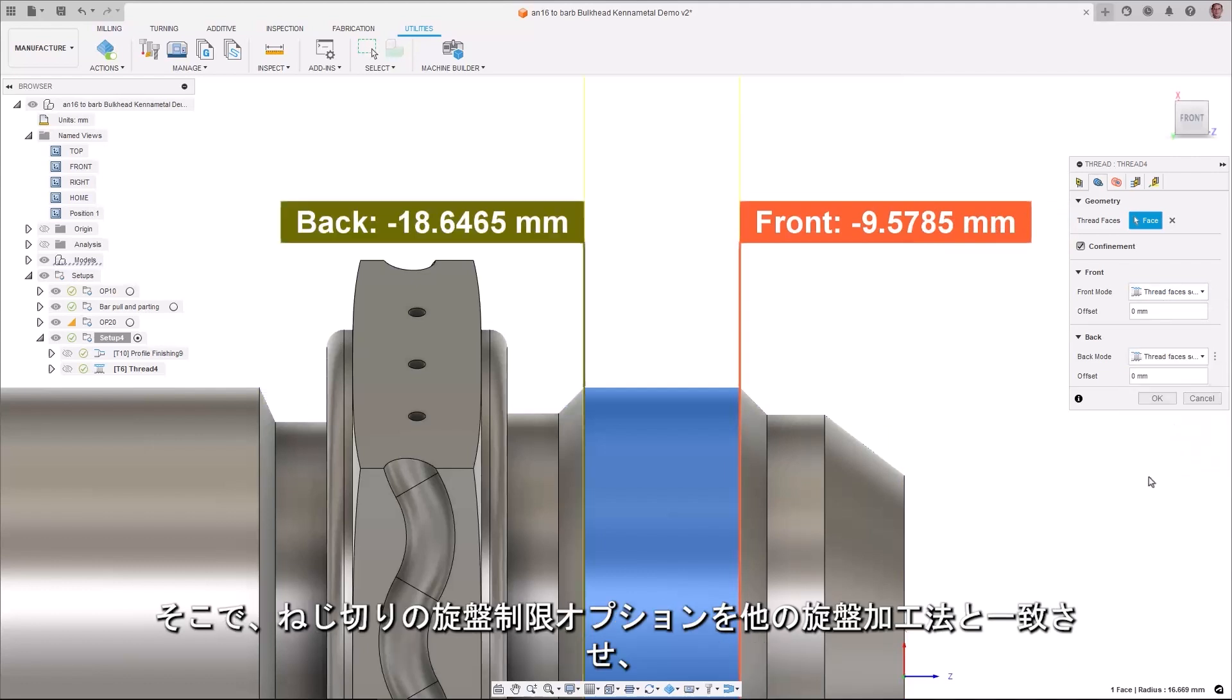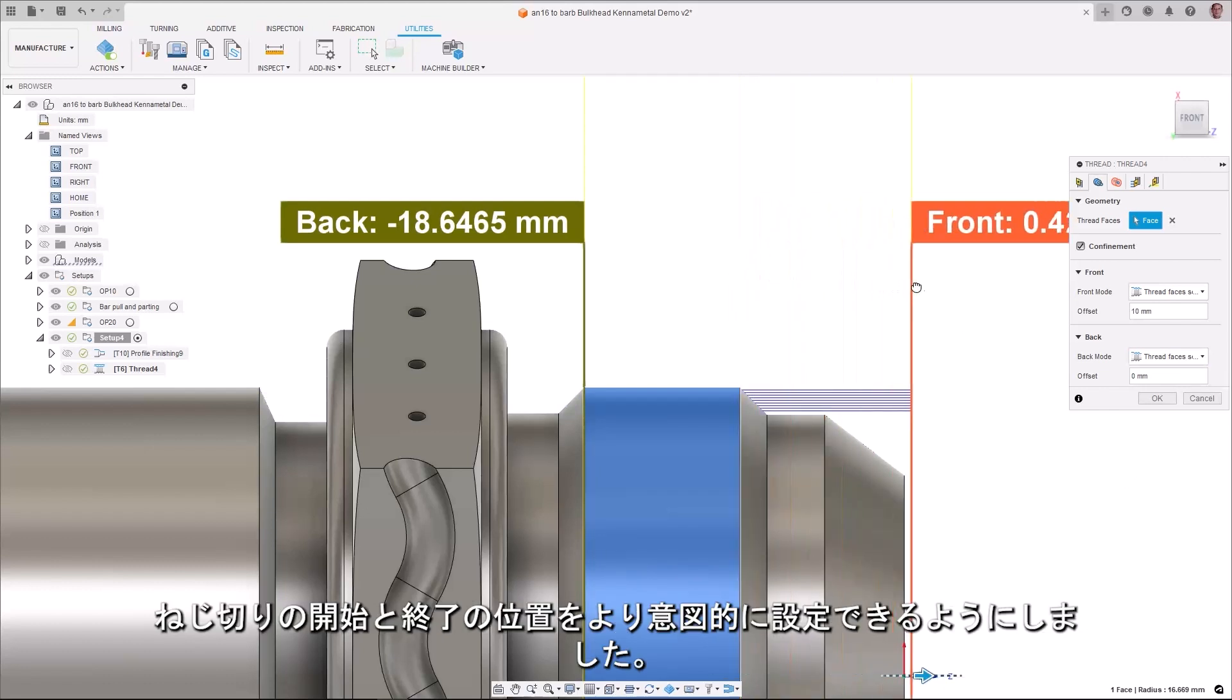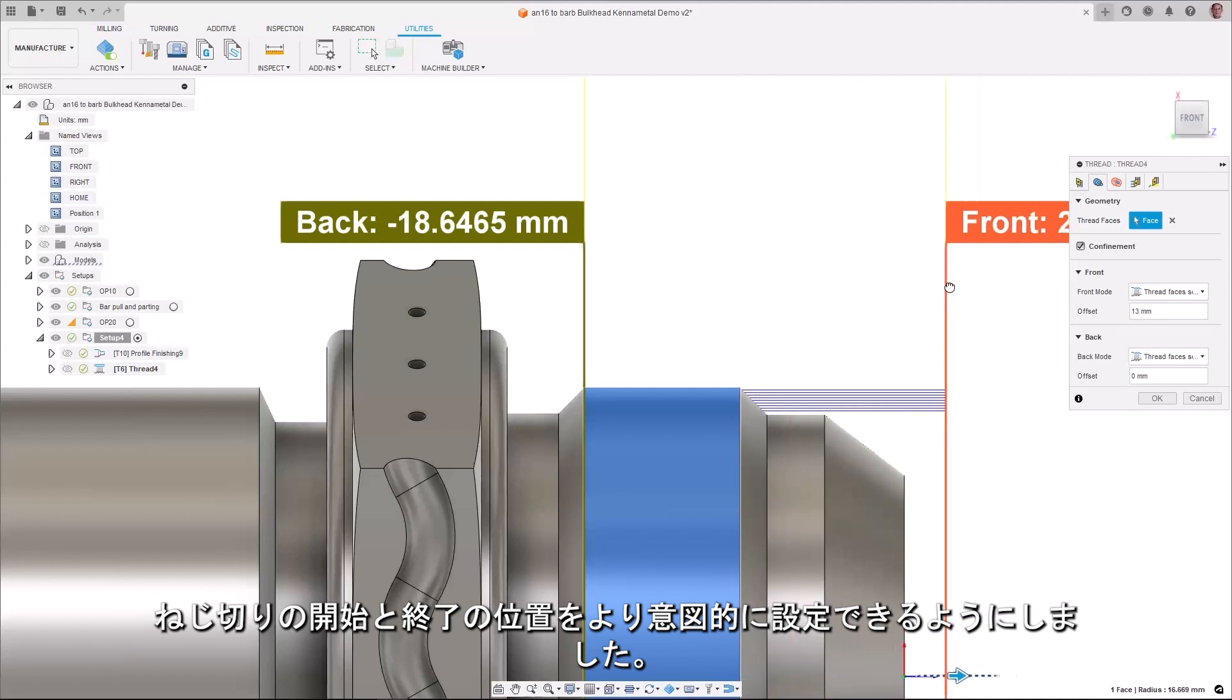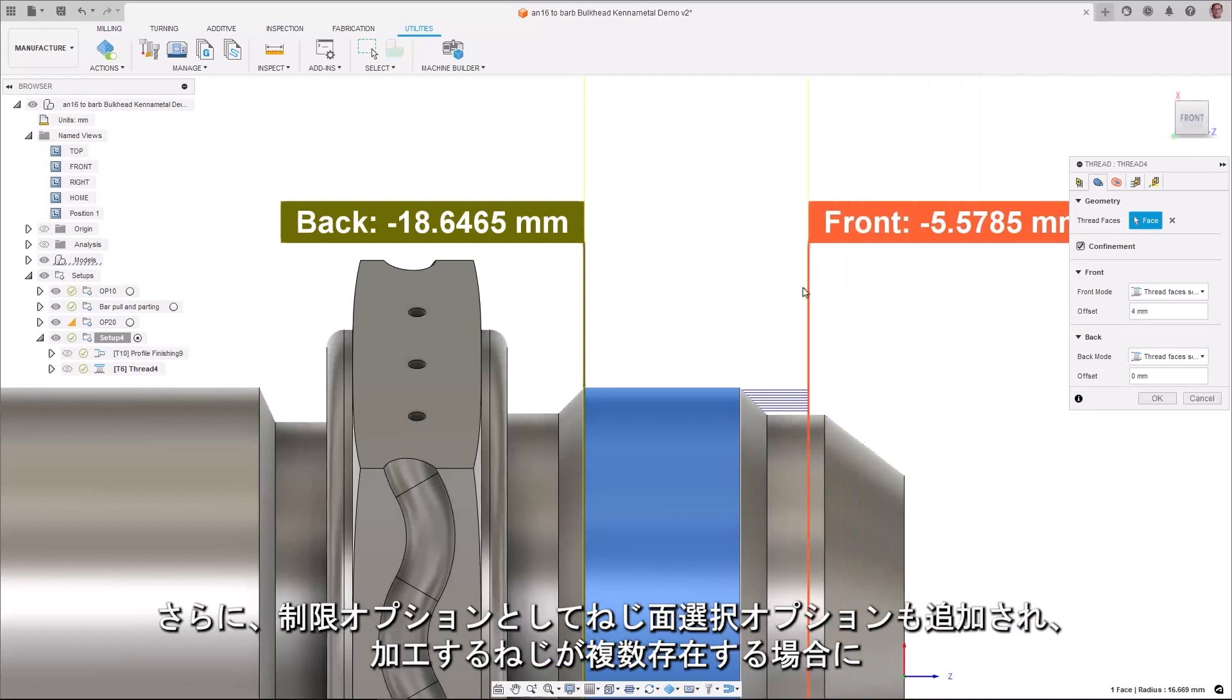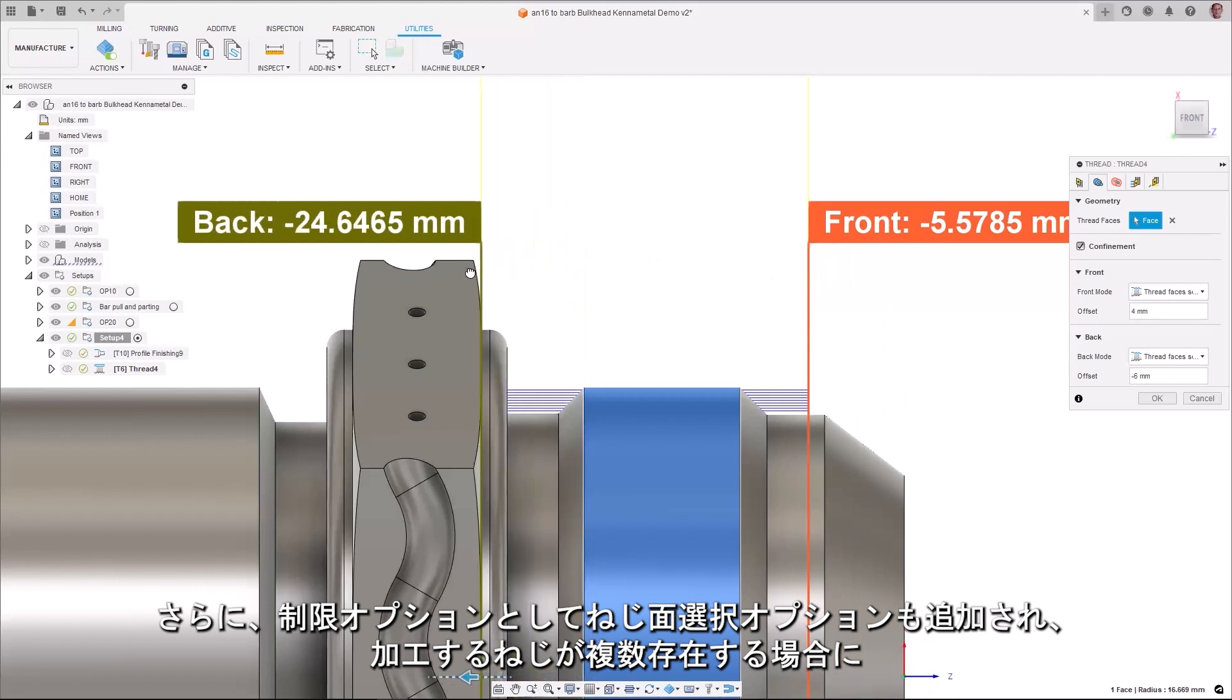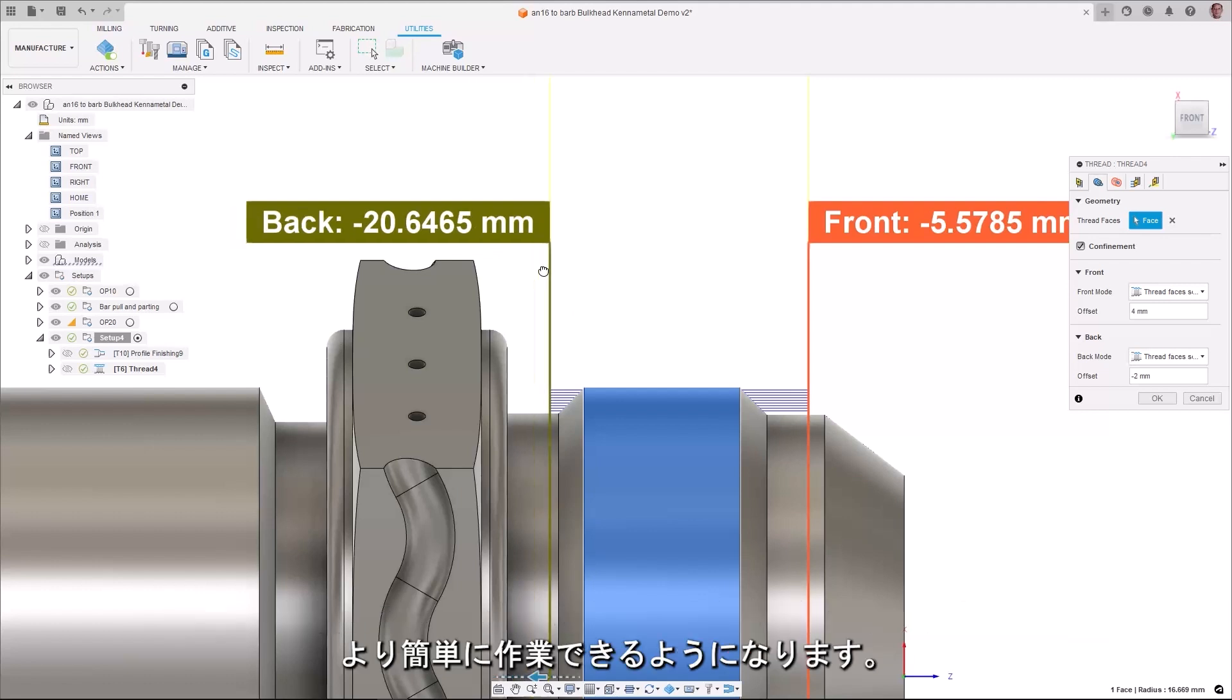We have now aligned the turning confinement options for threading with the other turning strategies which allow you to be more purposeful as to where threading begins and ends. Additionally, a thread face selection option was also added as a confinement option to make things simpler in situations where you have multiple threads to machine.